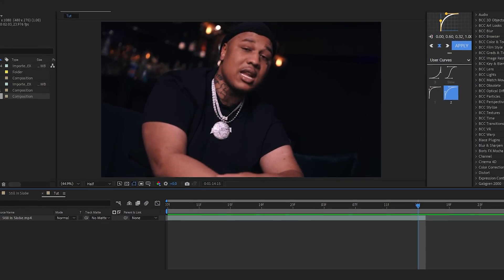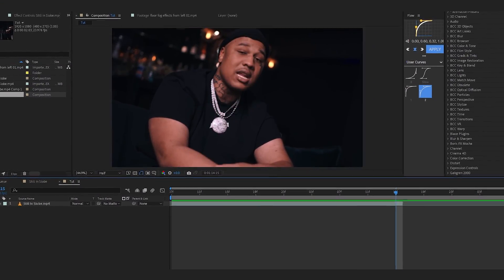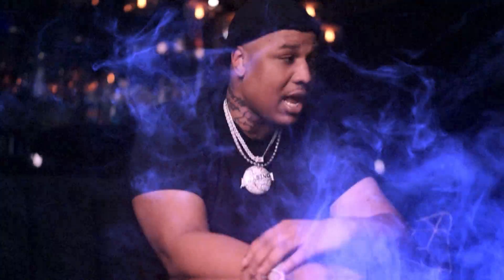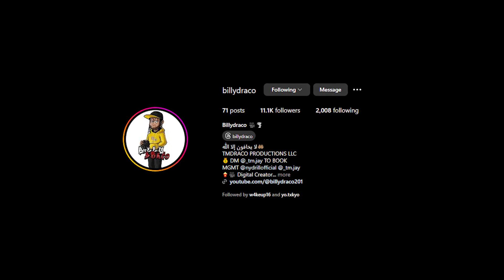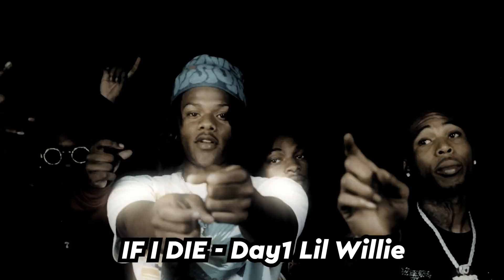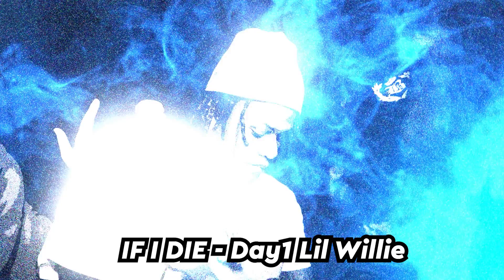We are back in After Effects and in today's video I'm gonna show you how to create this slow-mo flickering effect. It looks really cool even with music like a sad song — this goes hard with it. I have already used it in a video I did with Billy Draco — big shout out to him — in 'If I Die.' That video really turned out great, so this is how we do it.